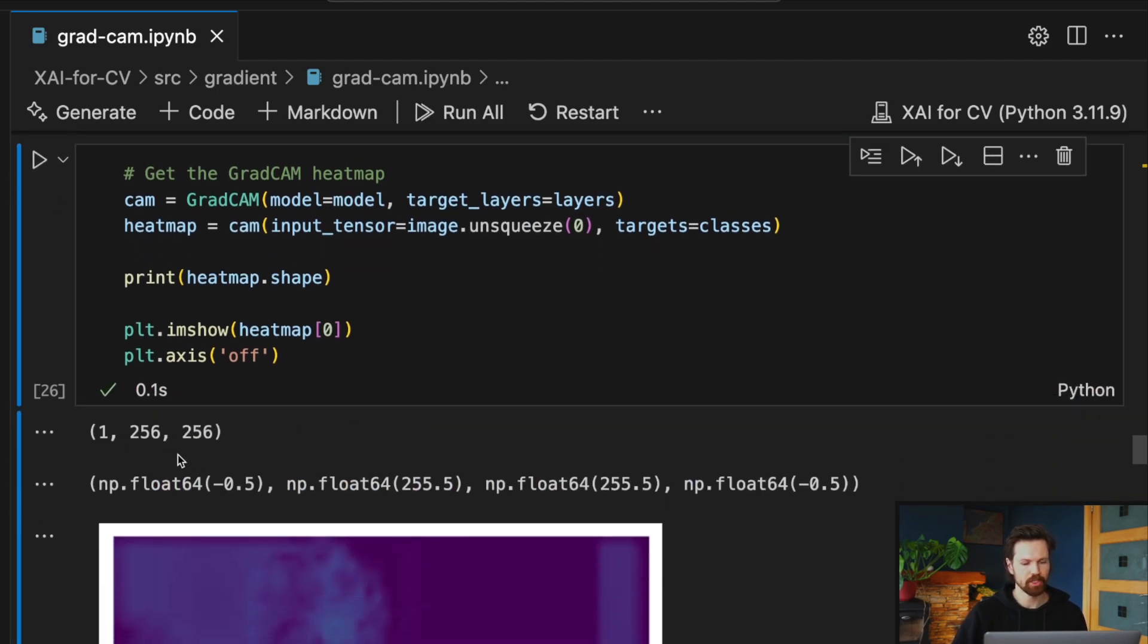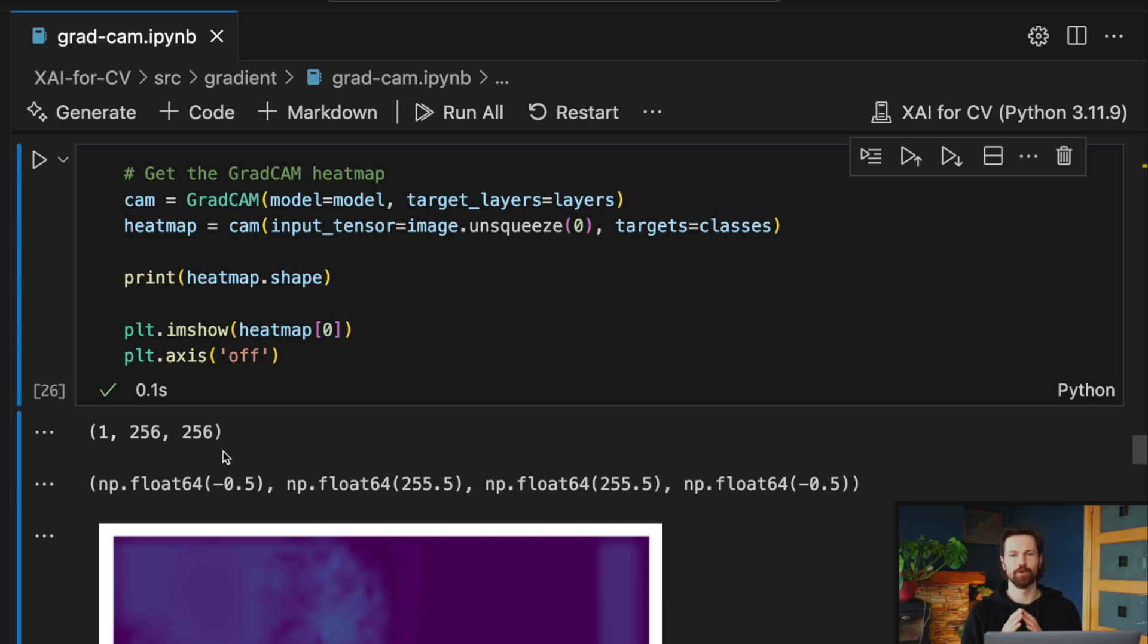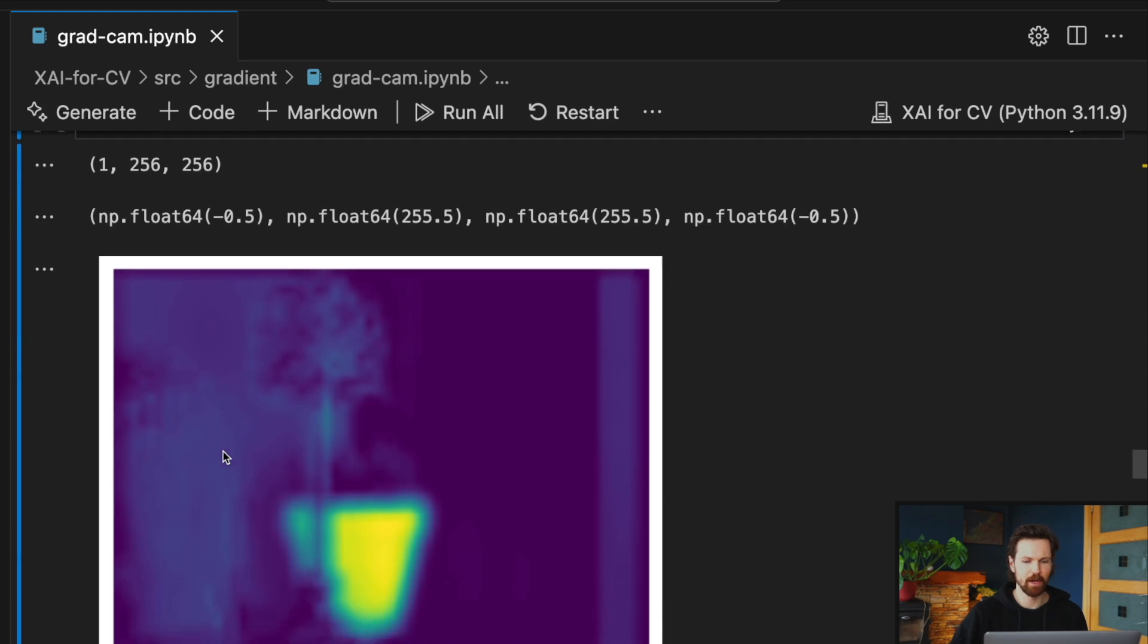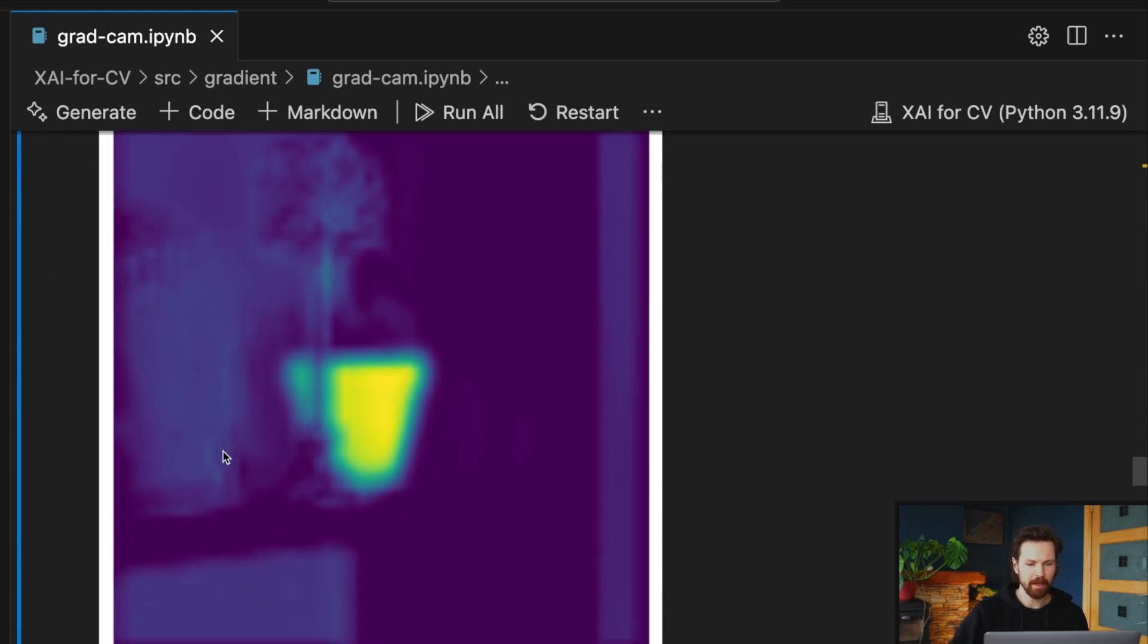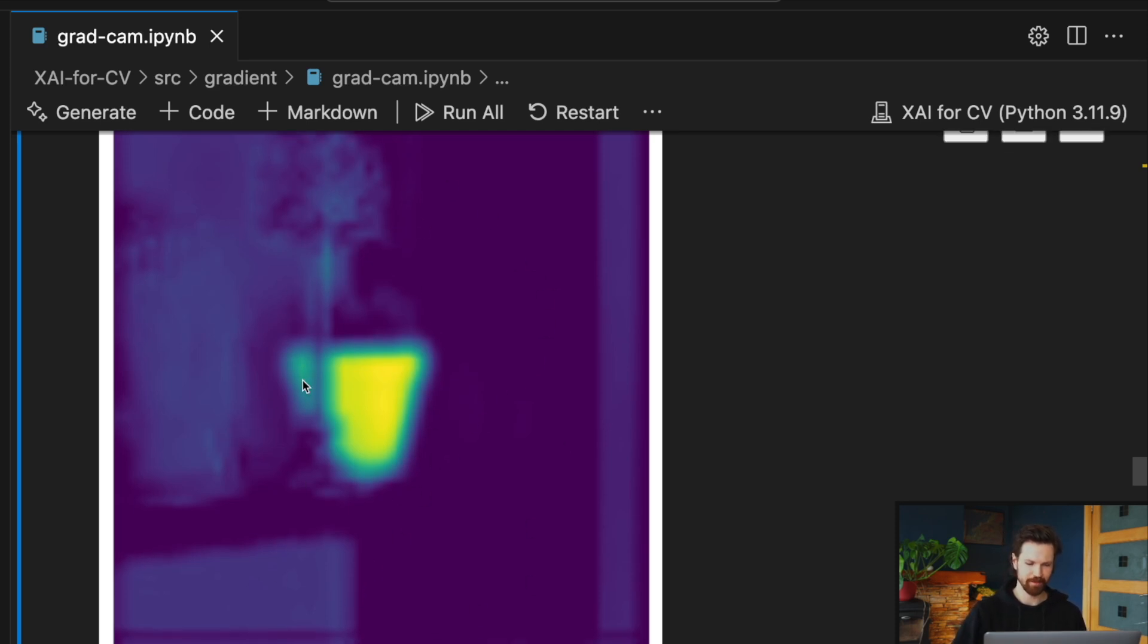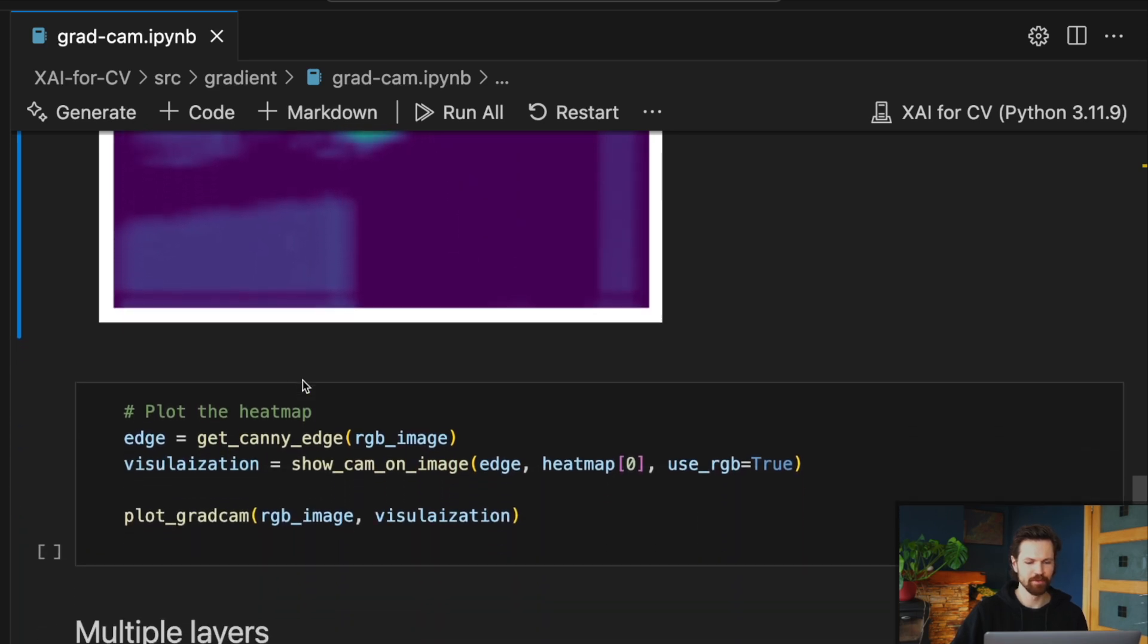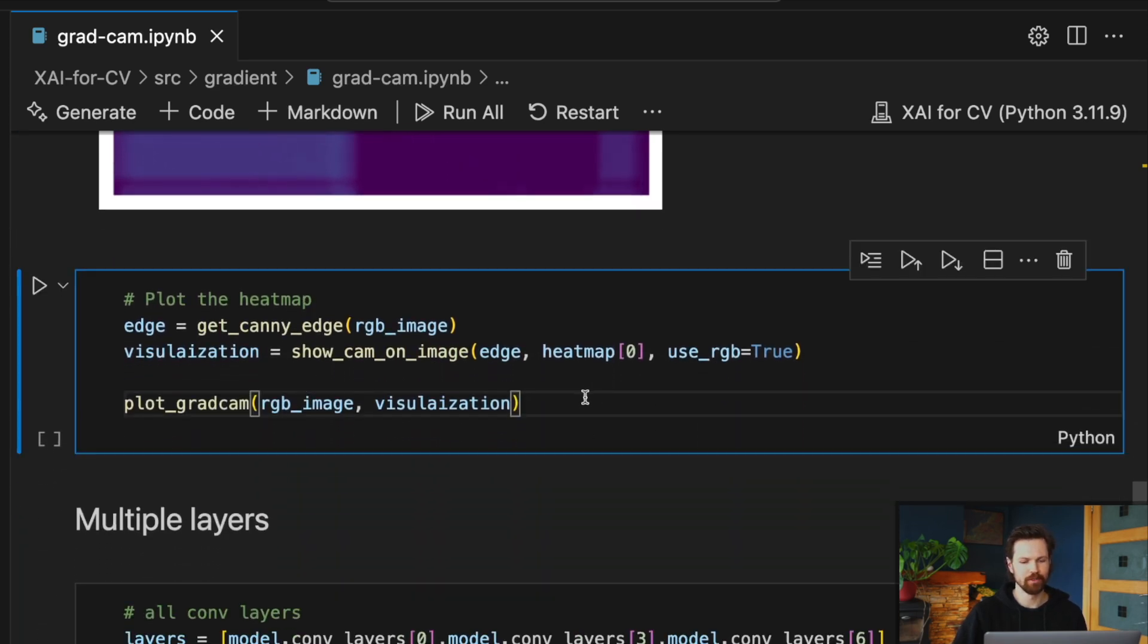We're going to print out the shape and display the heat map. So you can see the shape is, excluding the batch dimension, 256 by 256 pixels, which is the same dimensions as our sample image. And you can see our raw heat map. And already you can start to see a very important region of pixels.